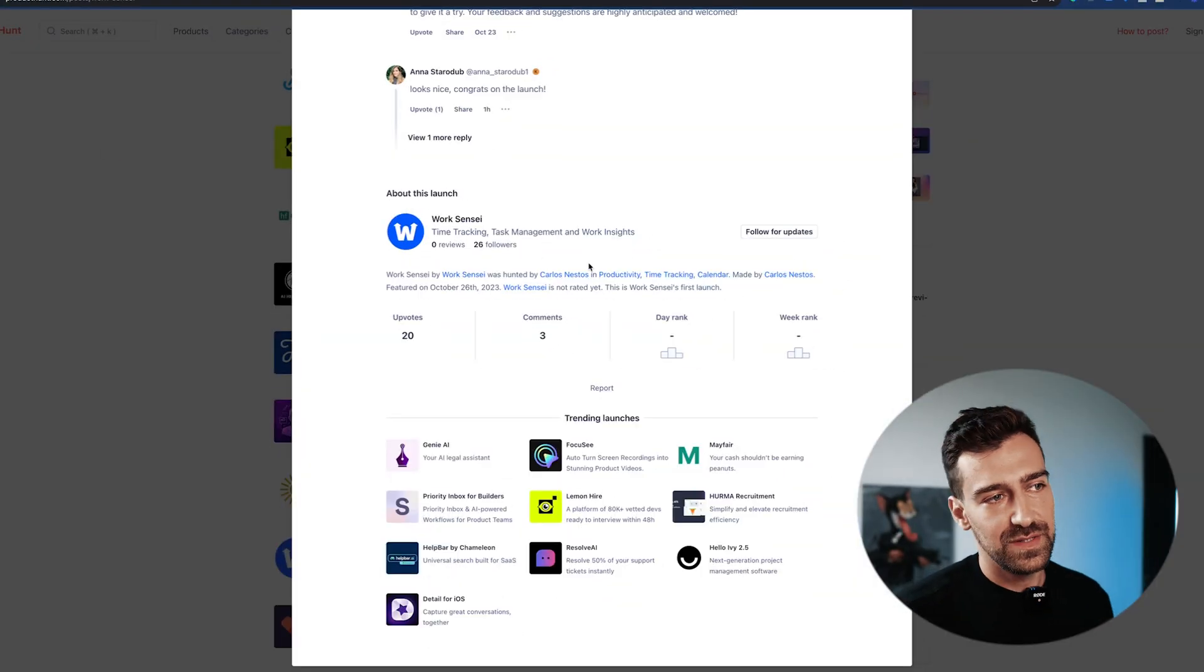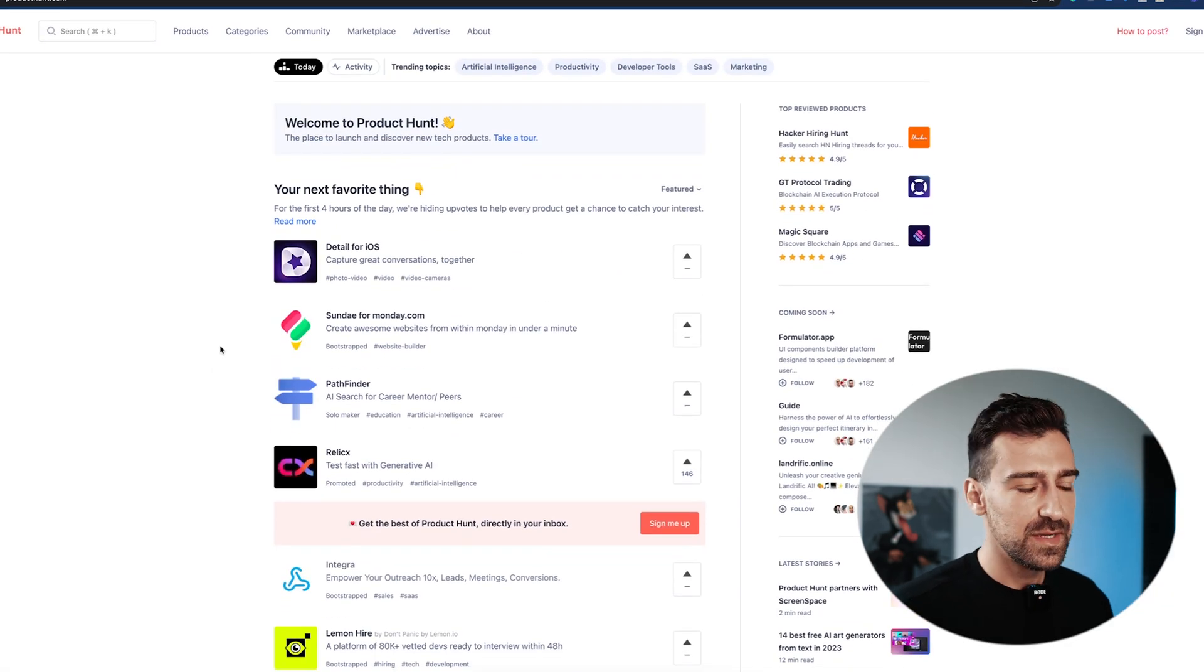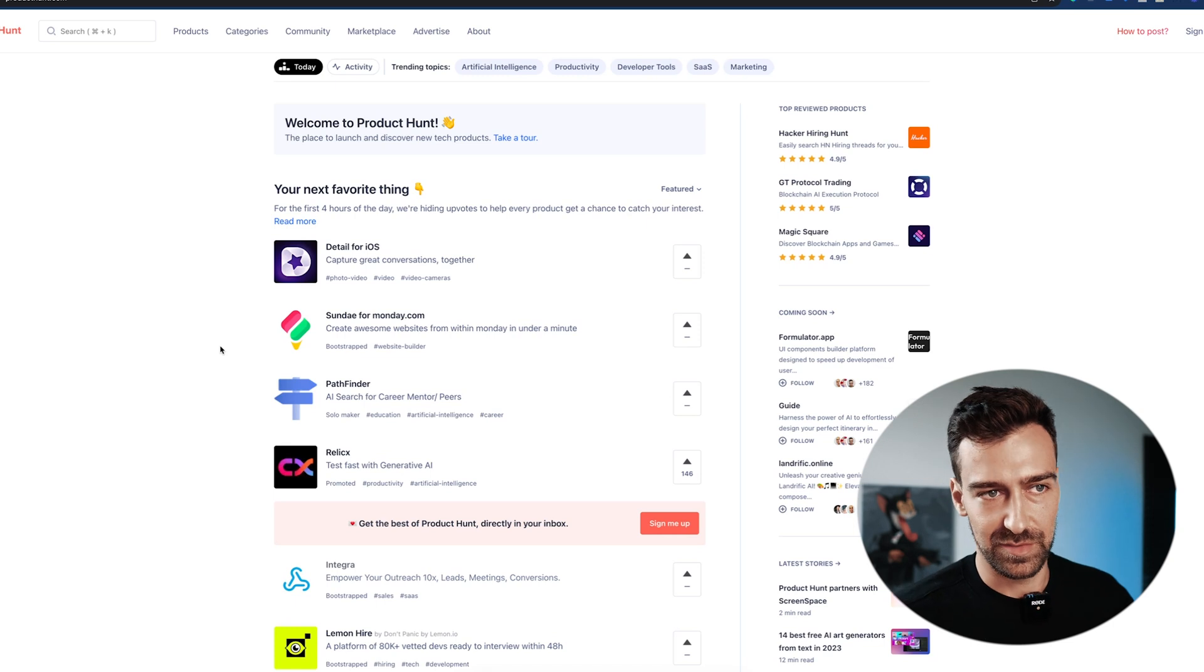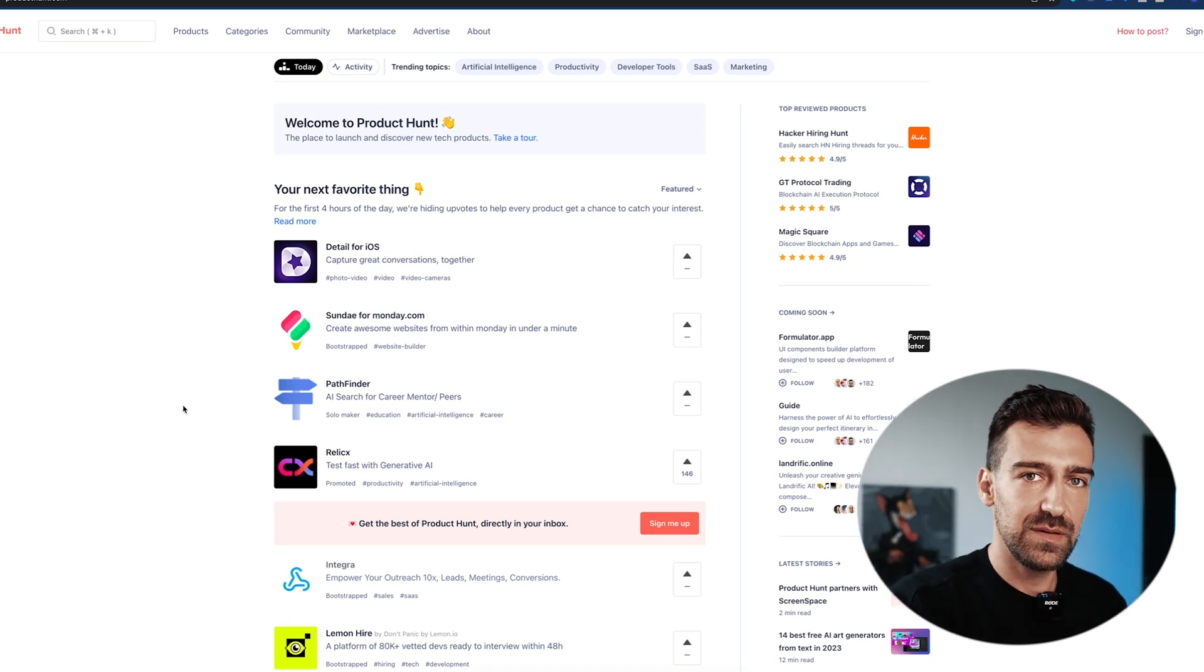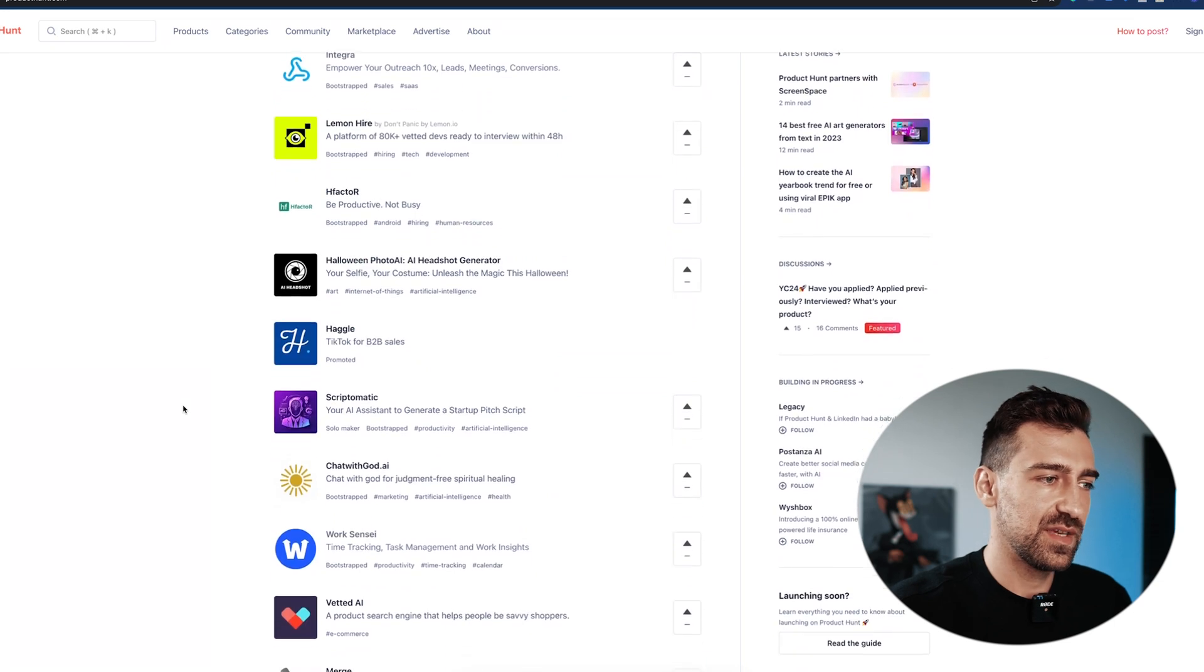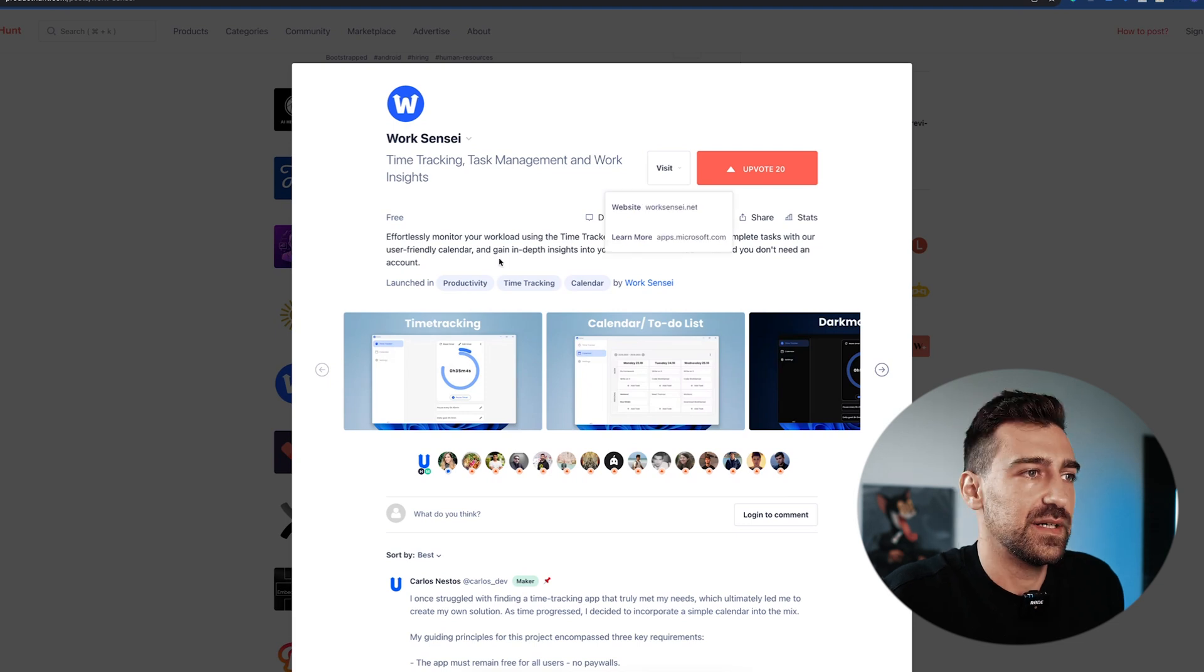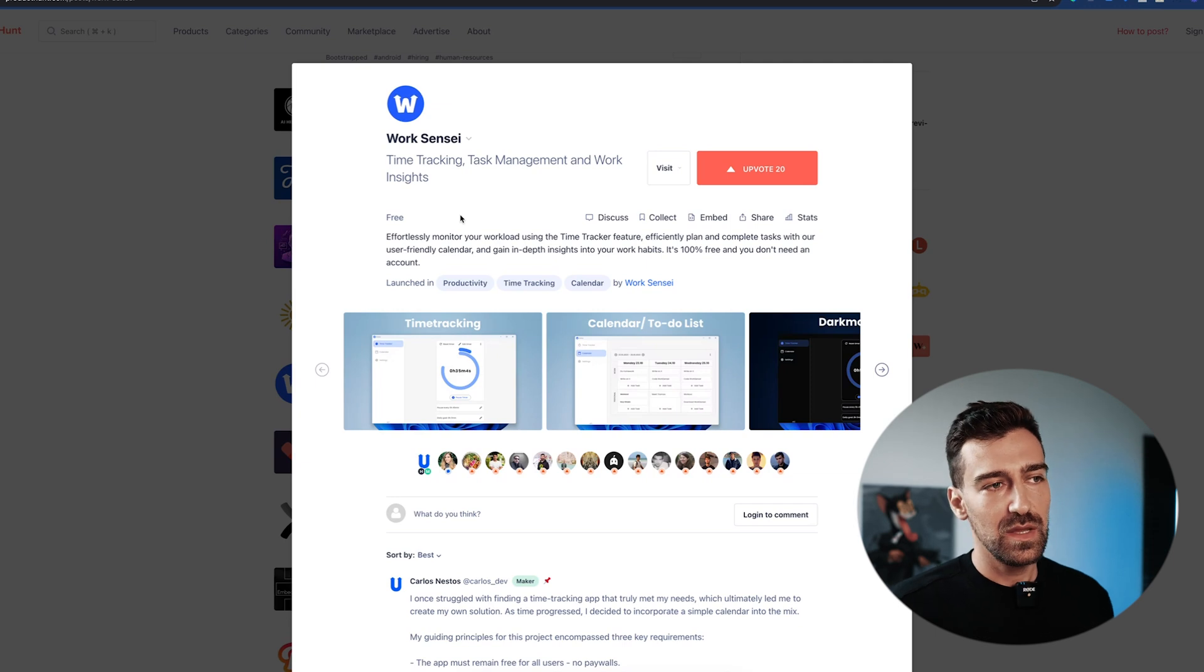What I have here is Product Hunt. Product Hunt is a website, an application where people post their side projects with the hope that they will become a unicorn. You have to do this - the first step is to find an app that you like or find an industry that you like. For example, I'm just going to take a random one like Work Sensei. Work Sensei is an app that allows you to track your time, to manage your work and so on and so forth.